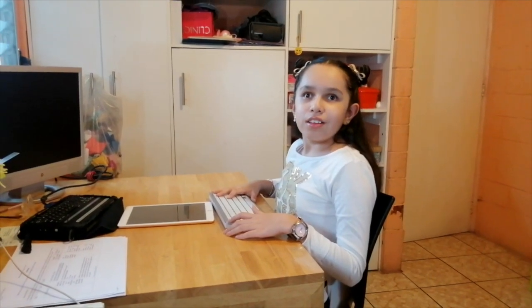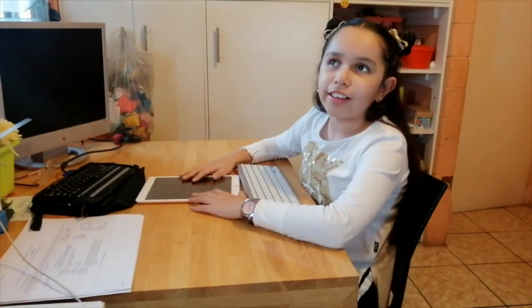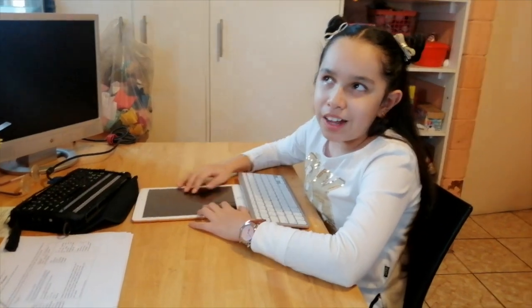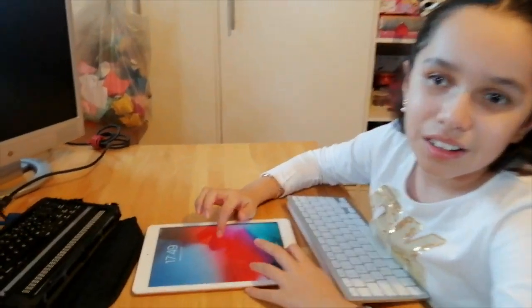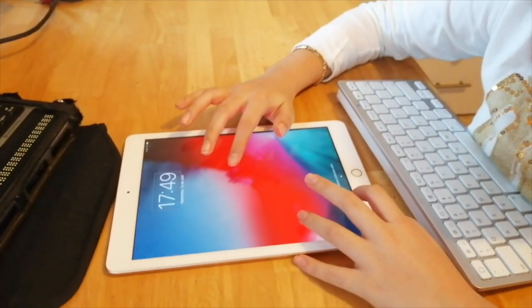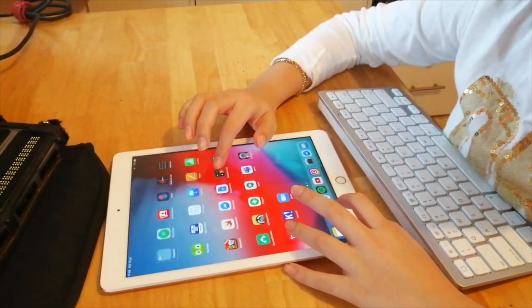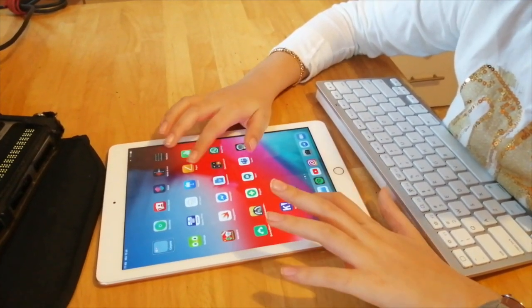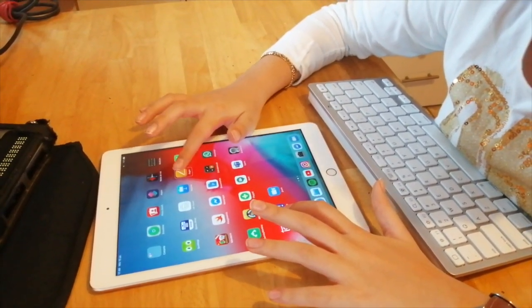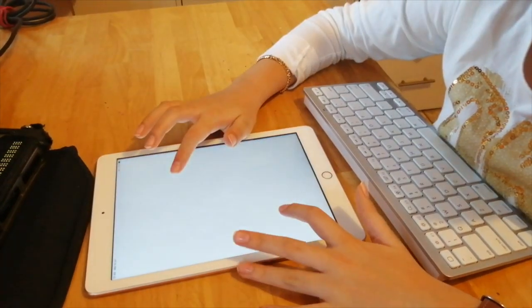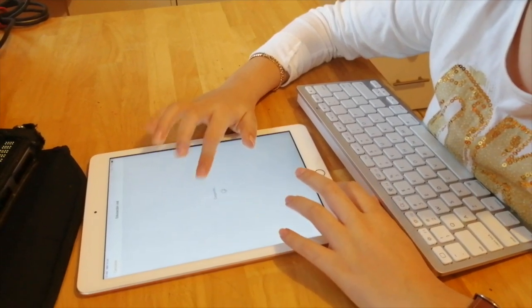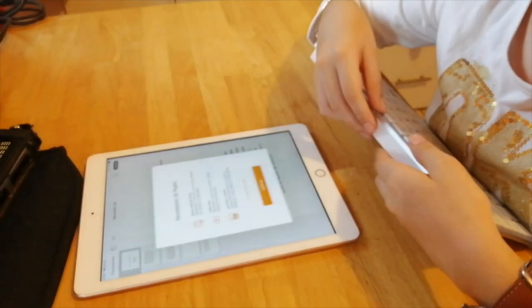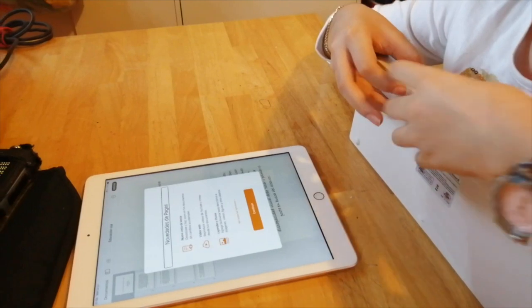Ahora bien, si estuviera utilizando mi tablet, ¿cómo sería? Bueno, pues para empezar, una tablet que esté apagada no va a funcionar, así que la tengo que prender. Aquí, listo, la tengo prendida. Ahora me tengo que meter a Pages y tengo que prender mi teclado.